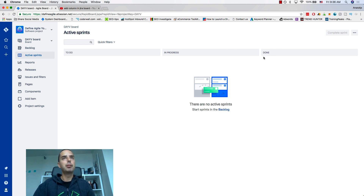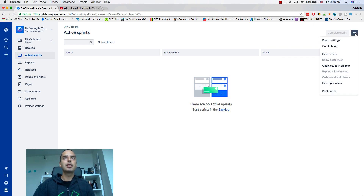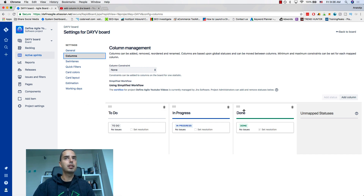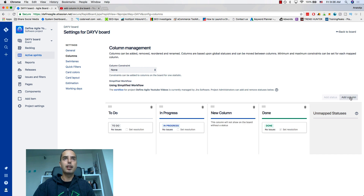So how do I do that? I click on the three dots here and go to Board Settings, then I go to Columns. Here are my three existing columns, and as you might see, there's an Add Column button. I click on Add Column.